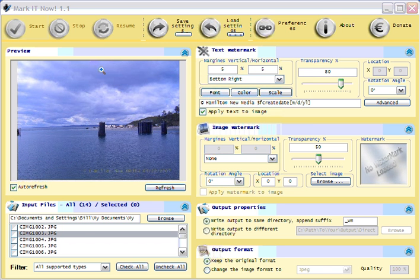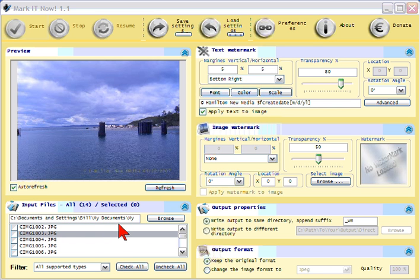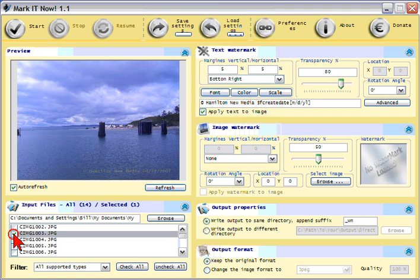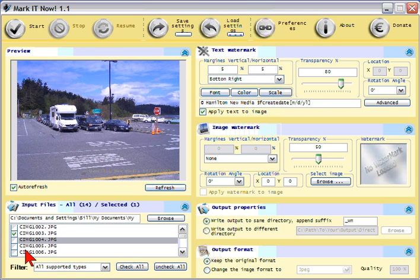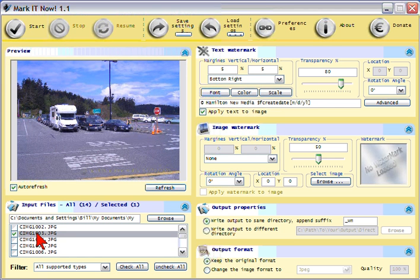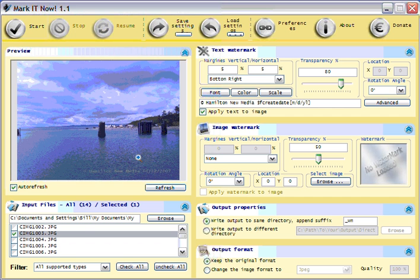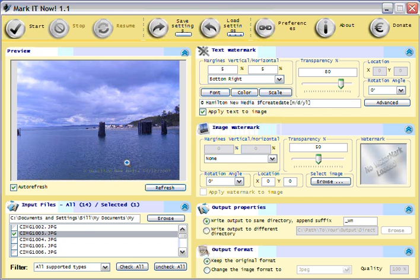The way it works is you load the program up, then you go down to input files and select a folder on your computer that has a photo or selection of photos, and then you select the photos you want to add watermarks to. Here's a couple of photos that I've added that I'm going to add a watermark to.